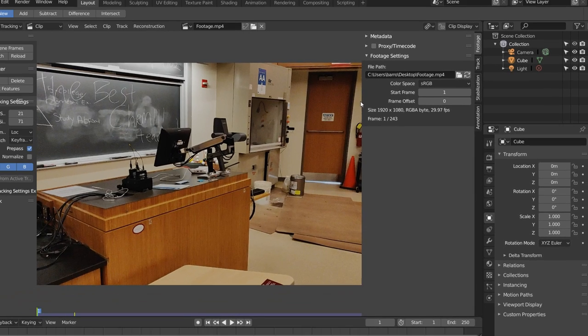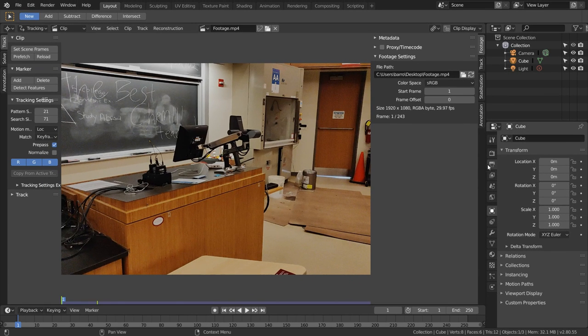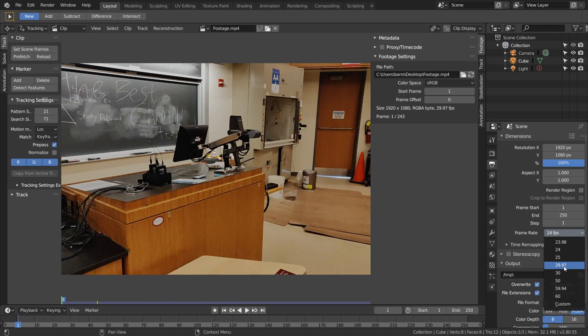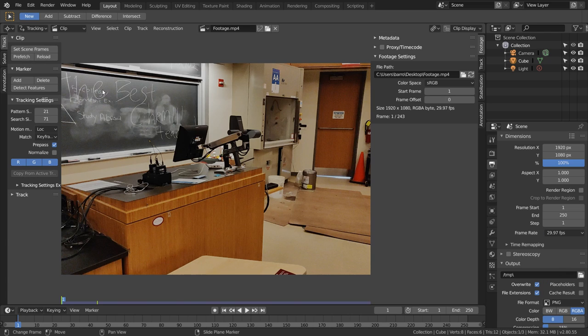We want our Blender project to match these settings. In the output tab, you can see our resolution matches by default, and we can manually match our frame rate, which in this case is 29.97. Then to match the project duration, I'm just going to hit Set Scene Frames, which does it for us automatically.